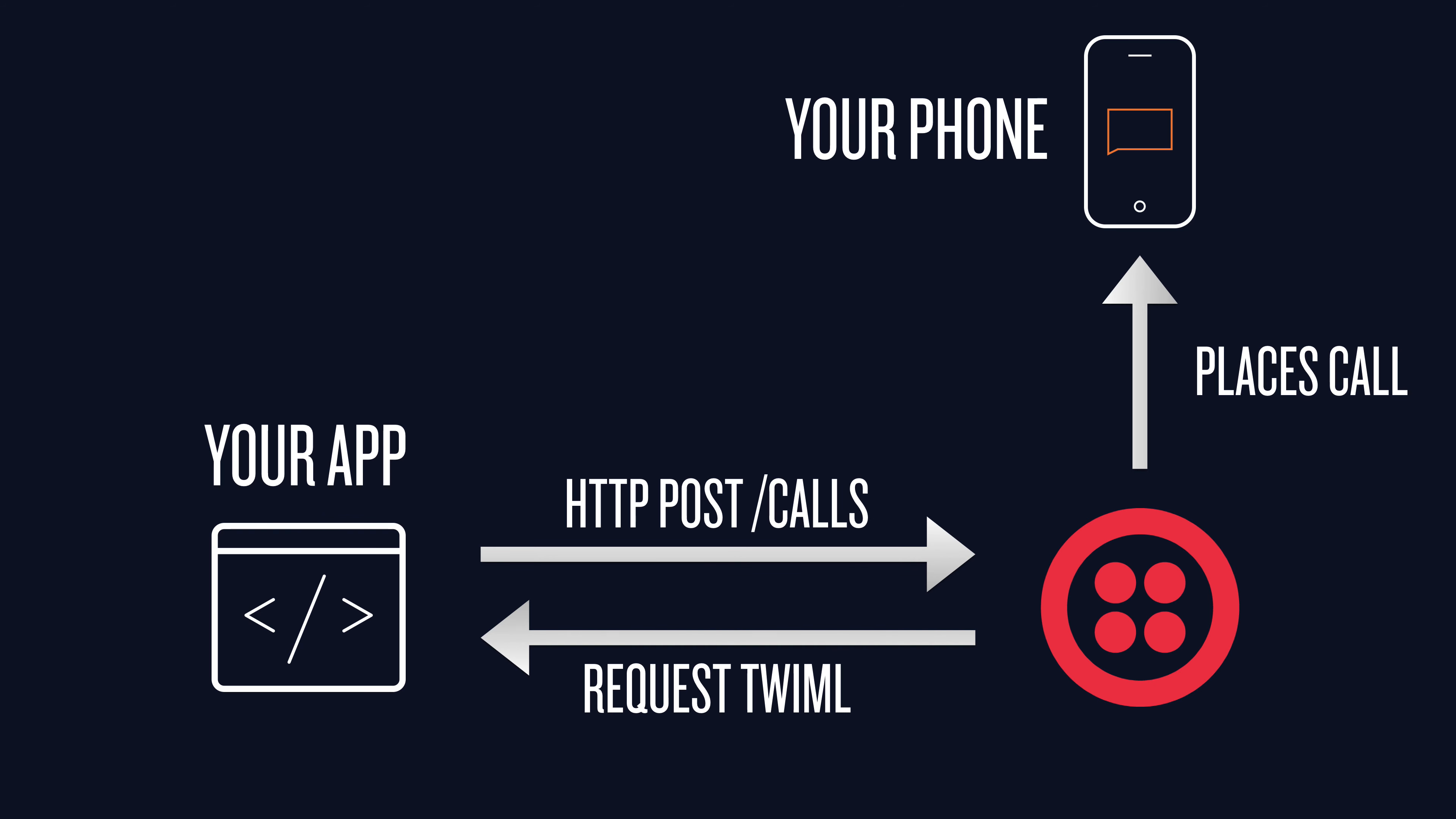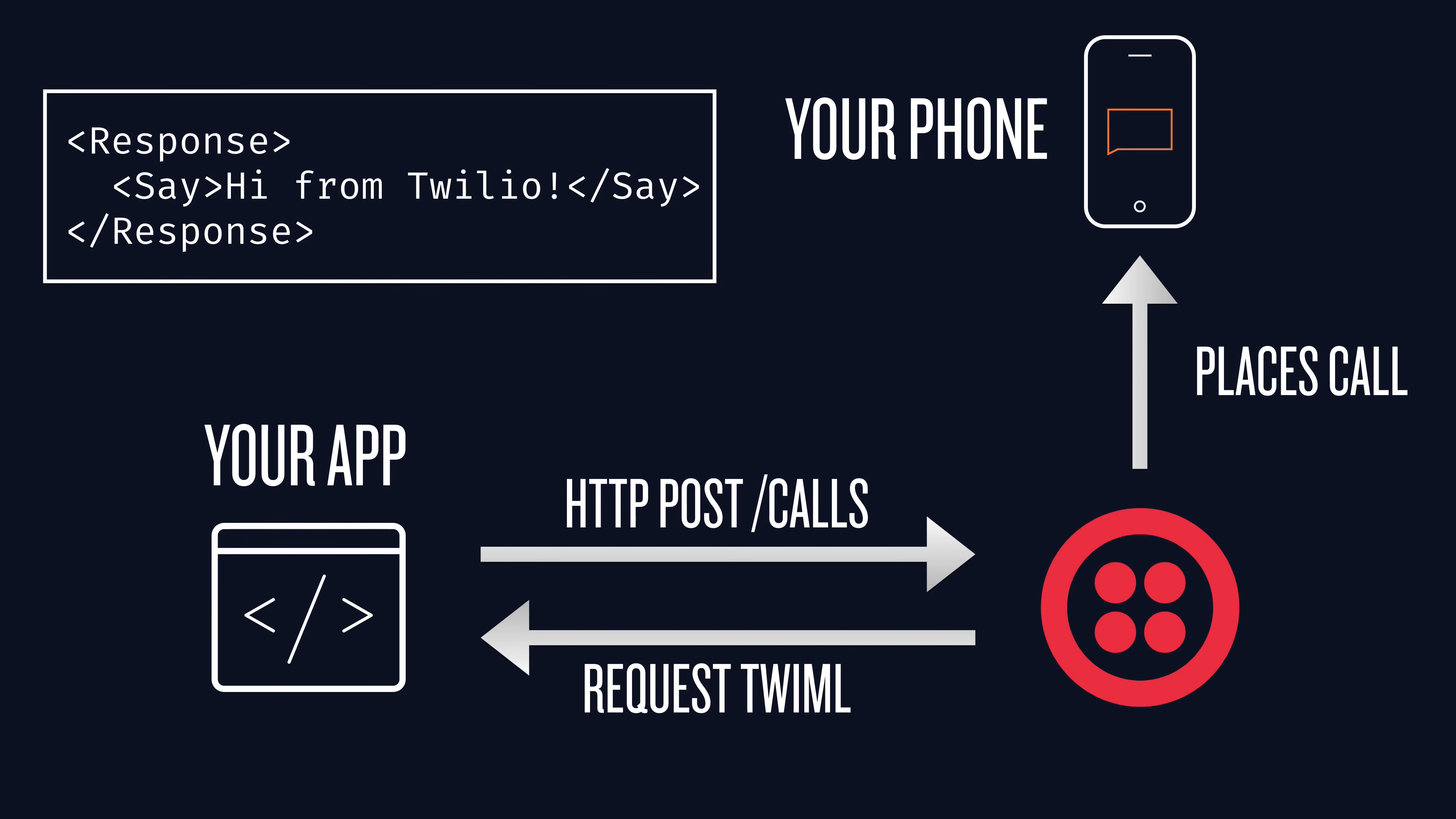When the call is connected, Twilio requests some TwiML instructions from your application. If the TwiML looks like this, then Twilio speaks some text back to your phone. Let's write some code to make that work.